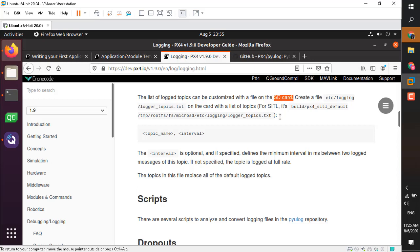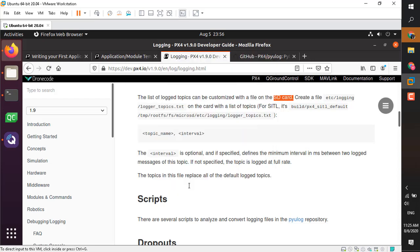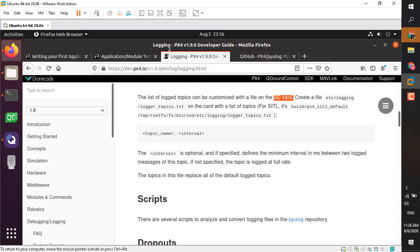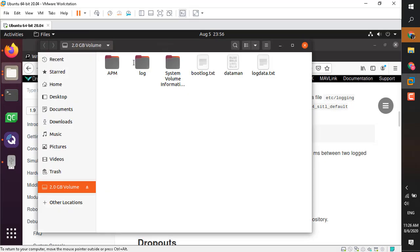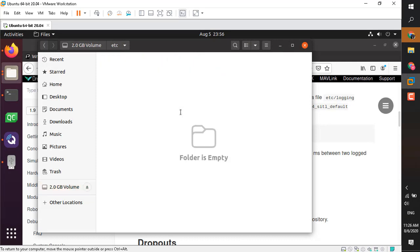First thing first, you need an SD card and you may already have the SD card in Pixhawk. Eject it and connect it to your PC or laptop using an SD card adapter, then open the SD card.